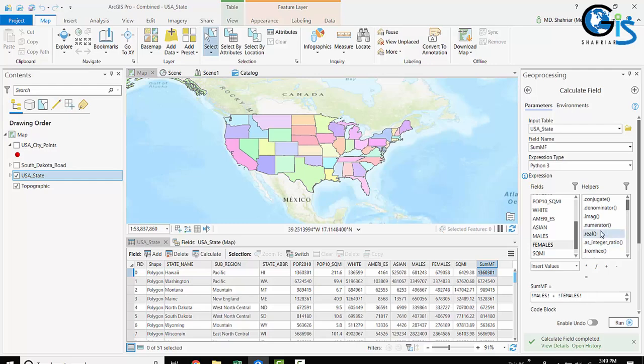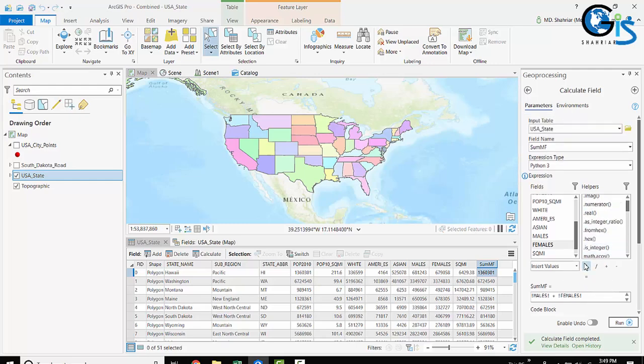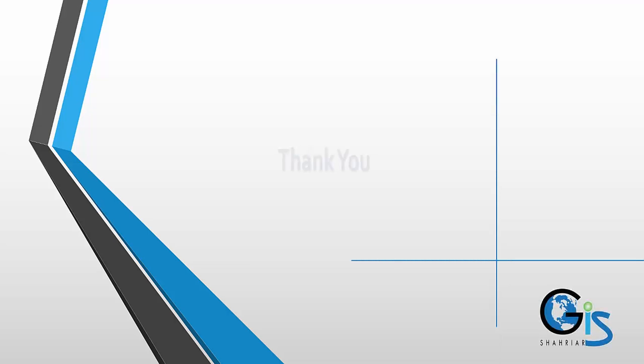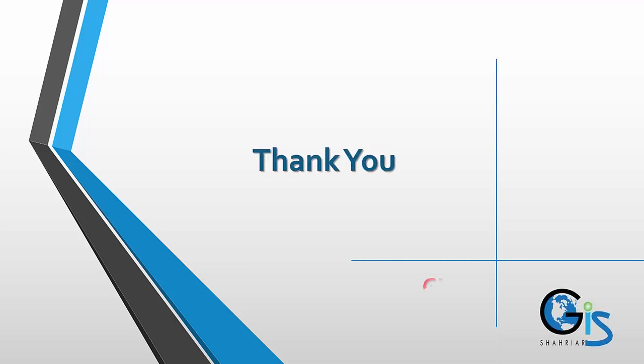You can also do other types of expressions and calculations. Just play with this to enjoy this ArcGIS Pro interface in the field of GIS. Till then, enjoy GIS. Thank you.